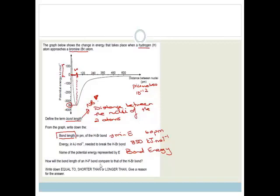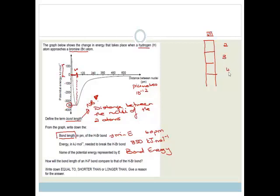Now it says, how will the bond length of a hydrogen fluoride bond compare to that of hydrogen bromide? Get out your periodic tables. In group 7, you've got fluorine in period 2, chlorine in period 3, and bromine in period 4. Bromine is going to be bigger than fluorine because it has two extra shells of electrons. Therefore the hydrogen fluoride bond is going to be a lot shorter.